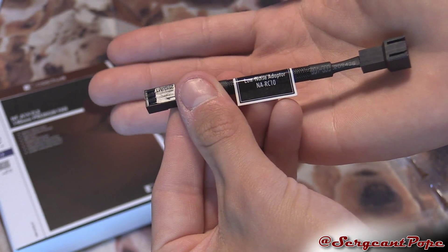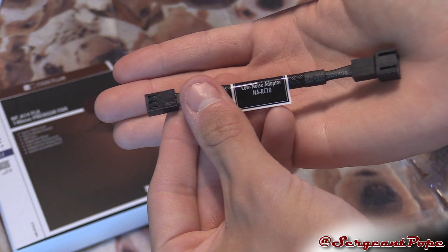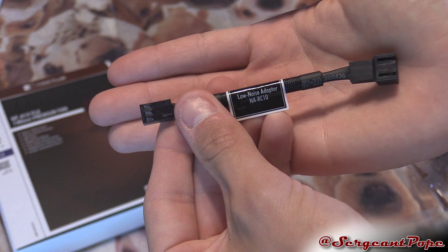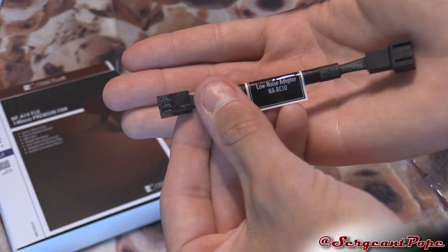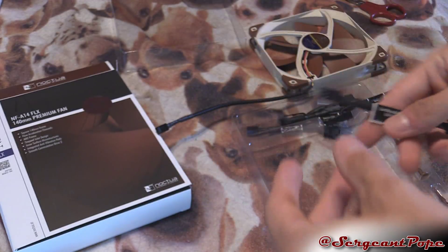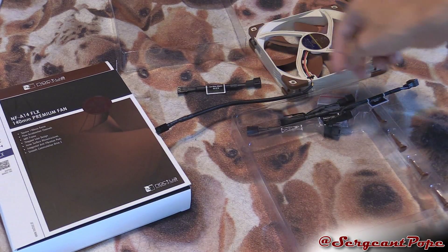That's cool that it comes with all these adapters.